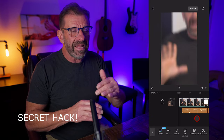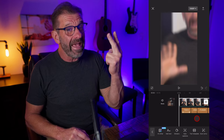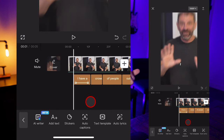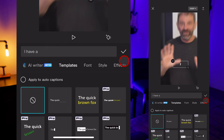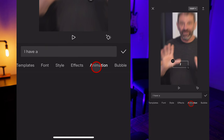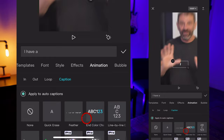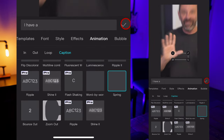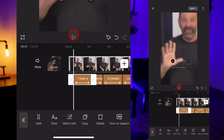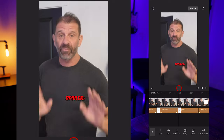Finally, I've got a quick hack that means you won't have to break it down to one word at a time like I had to do — it'll automatically do that for you and add a cool animation. Here's how: select one of the captions, select Style, scroll over and select Animation, make sure 'apply to auto captions' is highlighted, select Caption, then scroll down to Spring. And now these captions will animate word by word automatically.